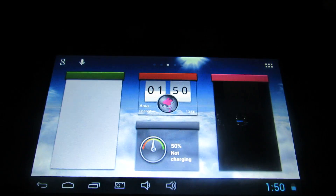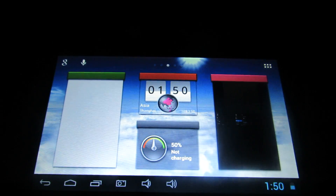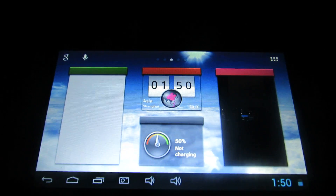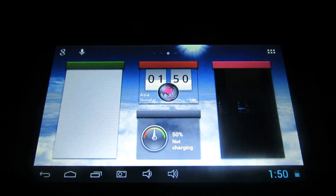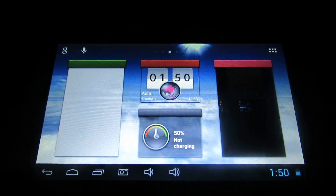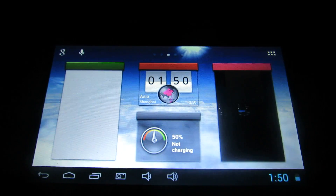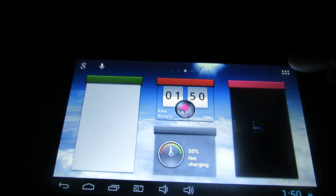Hello everybody, this is Dani Roluz. In this short movie I will show you how to deactivate or disable the annoying spell checker in Android.